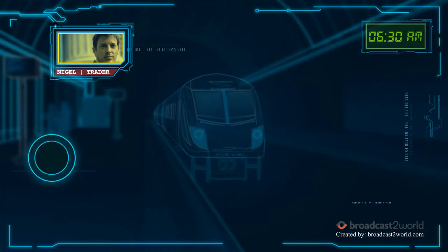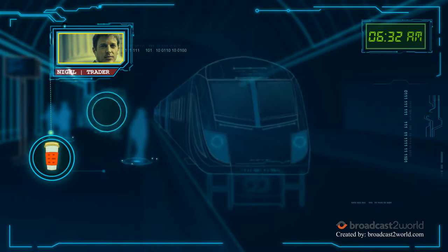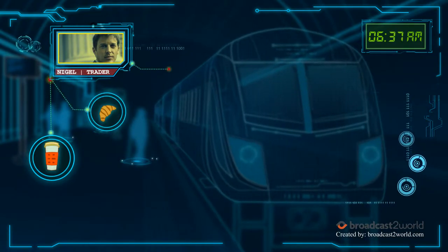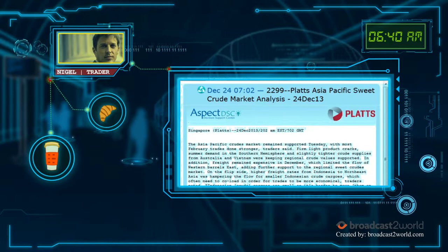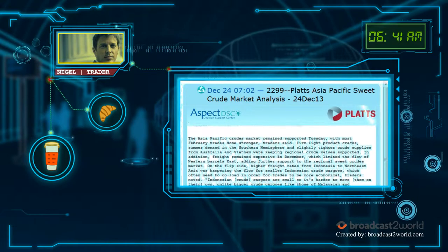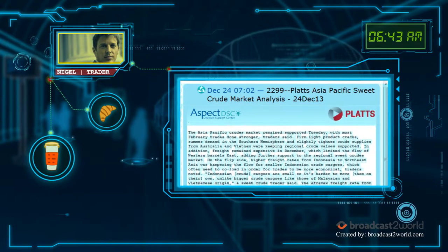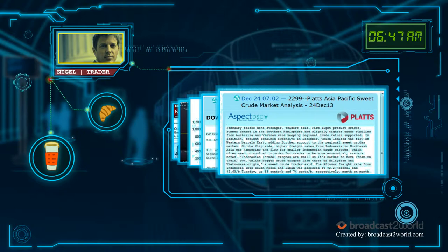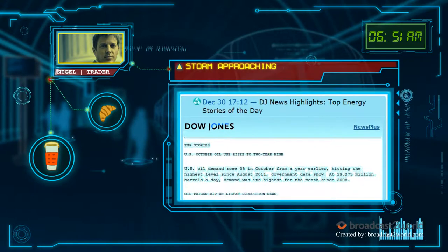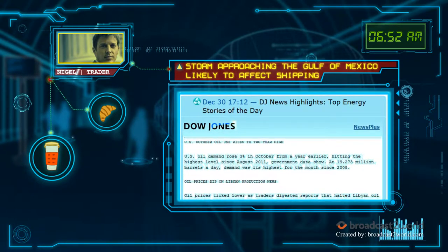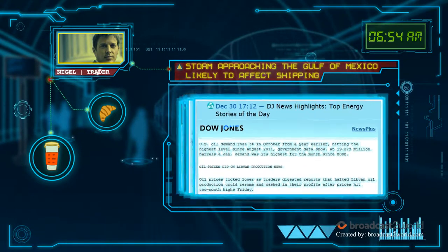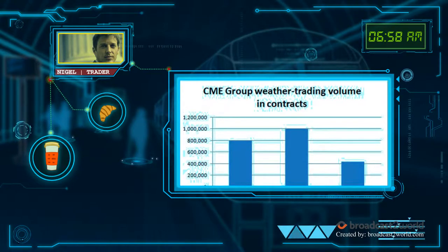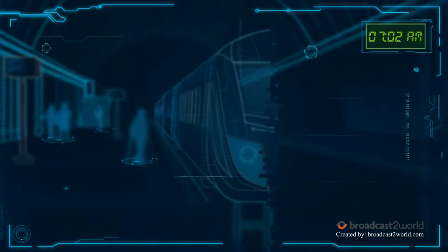Nigel grabs a croissant and an espresso and boards his train in London. He fires up his iPad. The Platts window shows that Lexa Oil has lifted a cargo of gasoline out of Singapore. Nigel scans the global news and Dow Jones oil updates for refinery shutdowns, pipeline issues and weather disruptions.